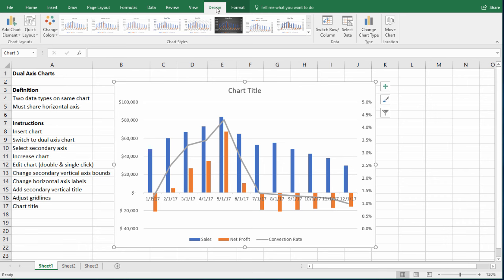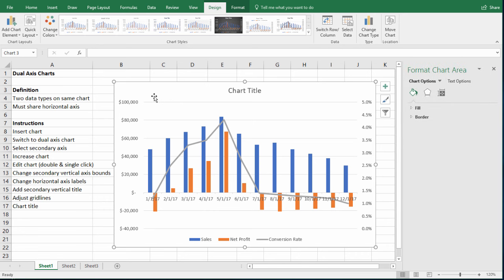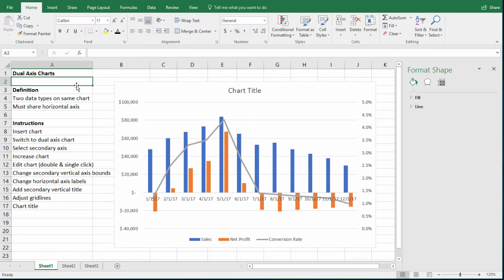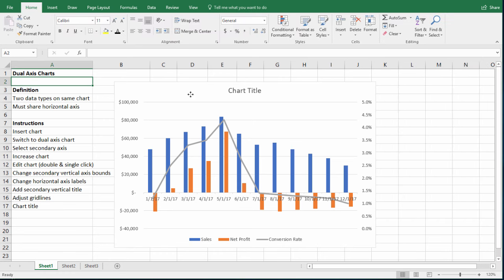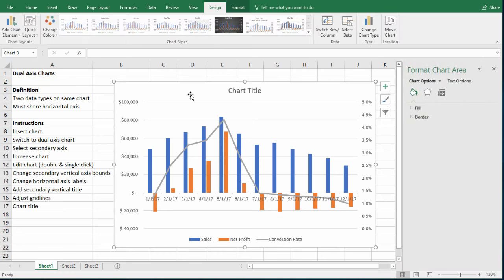But if you want to change more advanced elements of the chart, you actually have to double click the chart. This is sort of an unintuitive secret. Double click. And here you see another menu pop up. So if I leave the chart and say this is gone, if I just double click it once, we see our format chart area menu pop up.